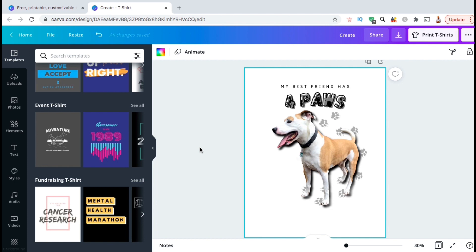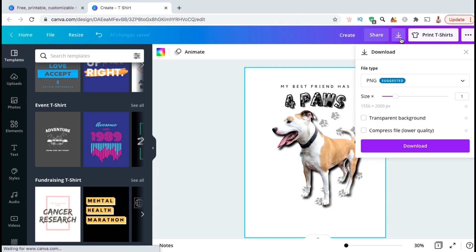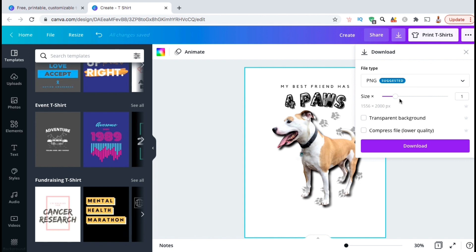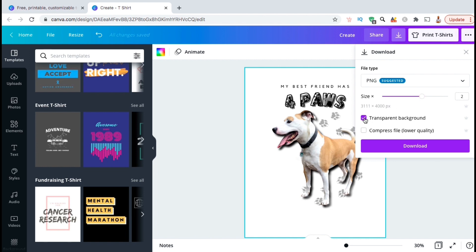Now I think this design is good enough to add to my print-on-demand store, so let's go over how to export it. Let's look at the menu up top and click on the Download button. This should open up a drop-down menu where you can select your file type and adjust your export settings. For your file type, make sure you have PNG selected for quality and to allow for transparency. You also may need to increase the pixel size of your design depending on what platform you're uploading to. With a Canva Pro account, you can easily increase the size of your image using the slider bar and view the current pixel size right in the menu. If you're planning to add your design to t-shirts, hoodies, or other print-on-demand products, you're going to want to export your design with a transparent background — otherwise your design would be exported with a white square behind it.